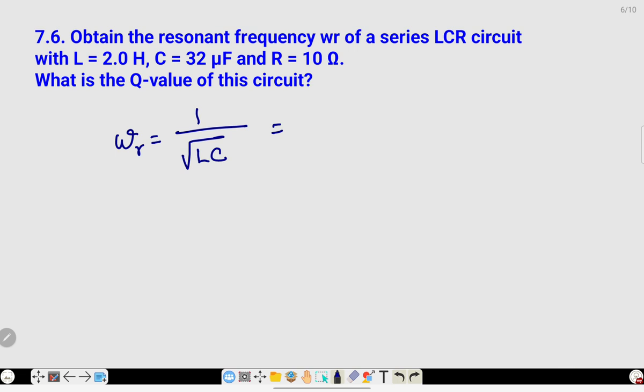Hi, hello students. We are discussing alternating current exercise numericals. We have seen up to problem number 7.5 in our previous video, so now we will continue from problem number 7.6.